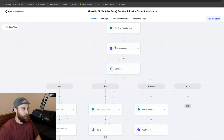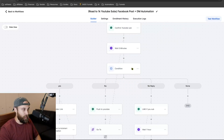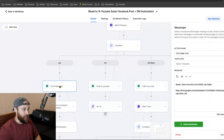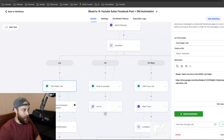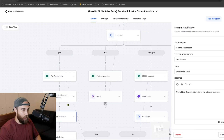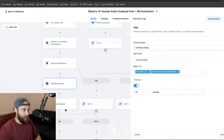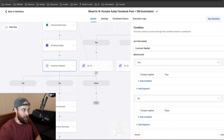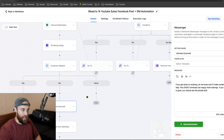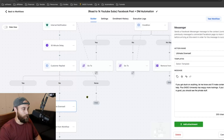Let's say they said yes — I say 'Sweet, here's the link,' then kickstart the conversation: 'By the way, how's your High Level agency going?' Notify the lead internally, 30-minute delay. Did the contact reply? If yes, remove from workflow because I've picked up the conversation. If no, ultimate downsell: 'Hey, if you get stuck let me know. Plus the training has way more stuff.'